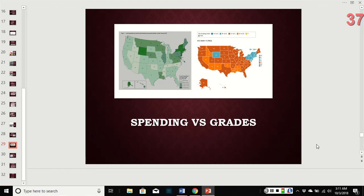Looking at this map, on the left is funding and on the right is the grades that kids get. The dark green shows where they're spending the money, and the blue shows where the kids are getting the good grades. The more money you invest in kids, the better grades they're going to get. If you're not spending the money, the kids aren't learning — they're not given the opportunity.